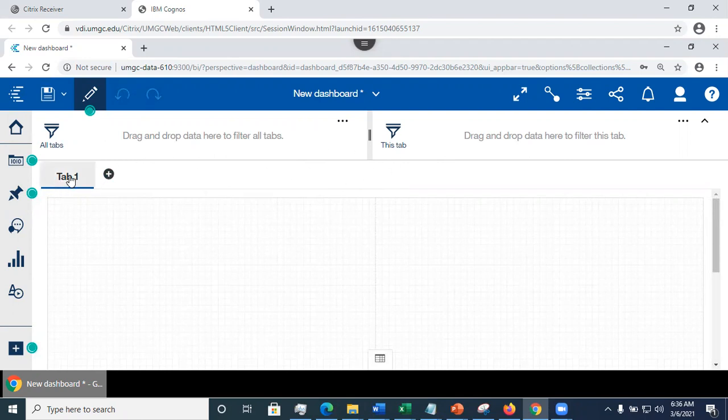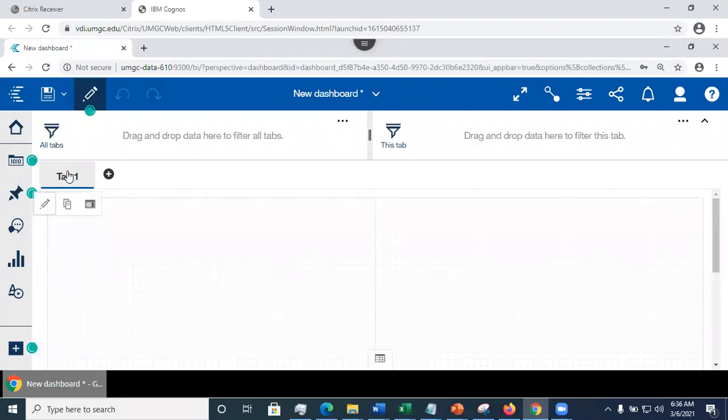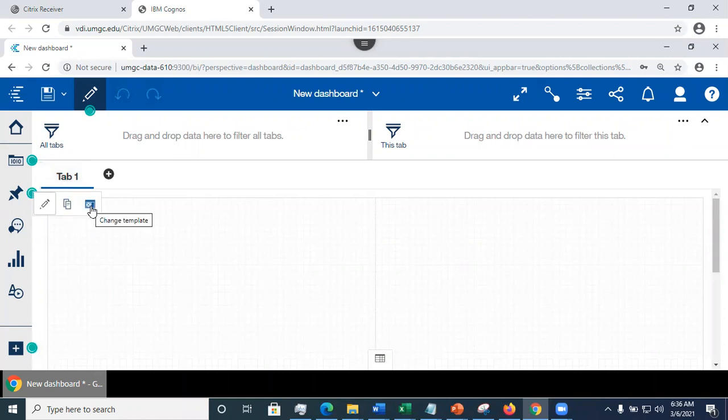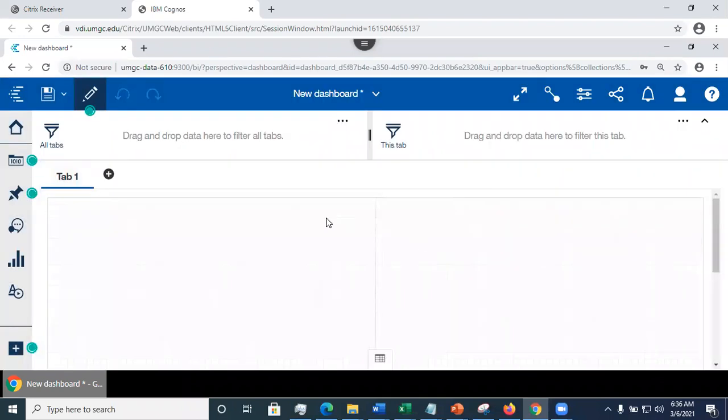Suppose that you're unhappy with the layout that you selected. If you click on this tab heading, the tab name, you see that you have an option here to change the template. You might choose another template.